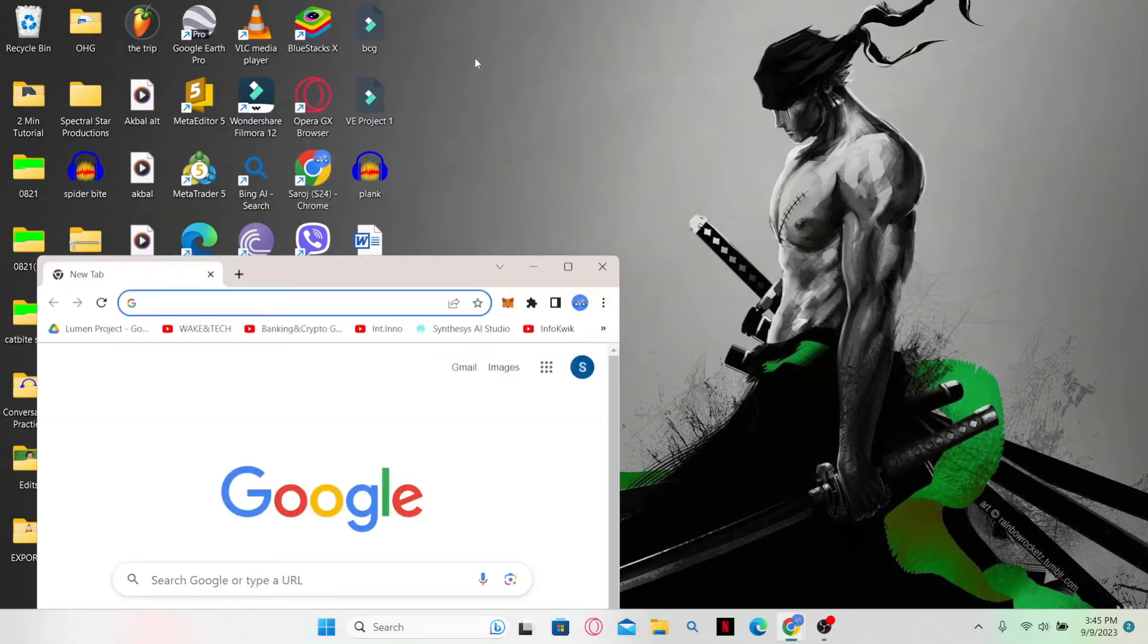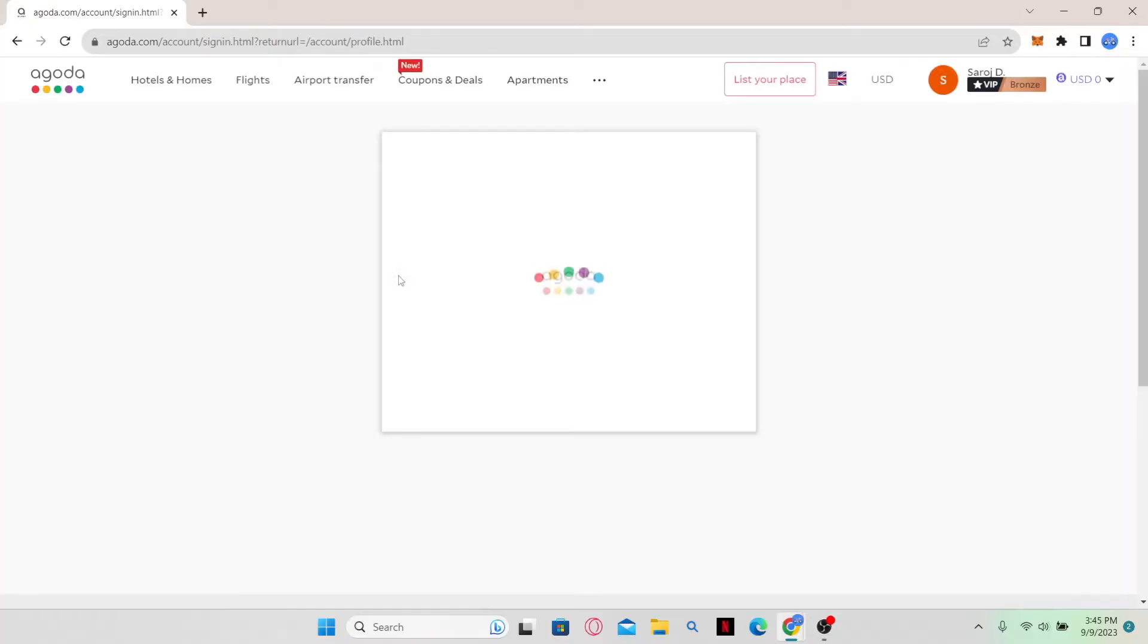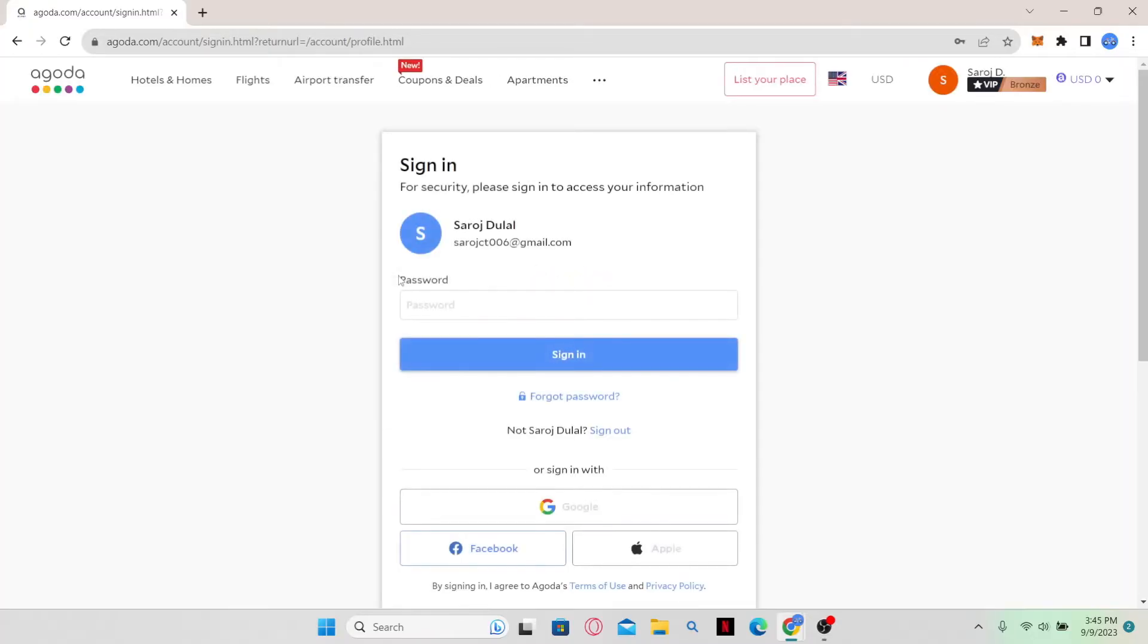First of all, open your web browser, type agoda.com in the address bar, and press enter.